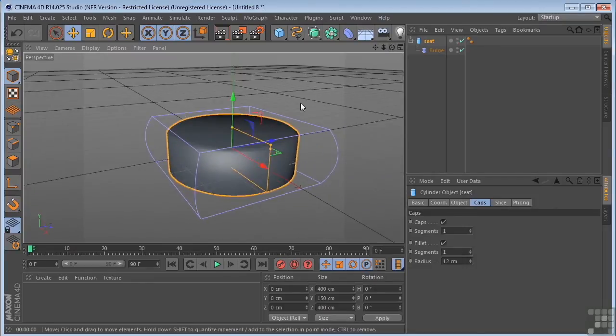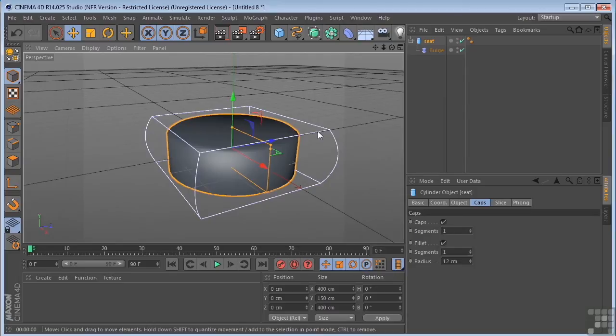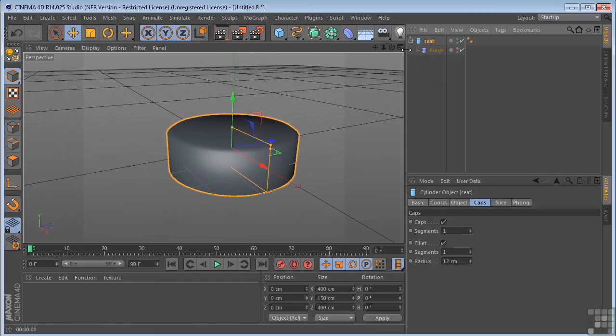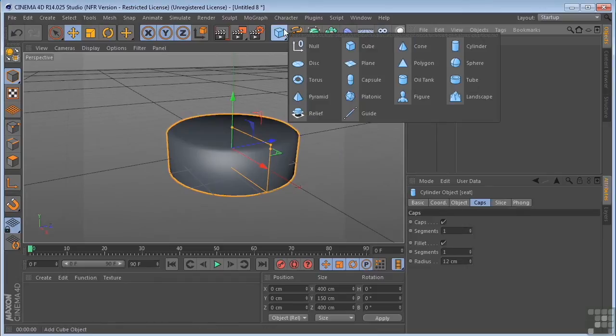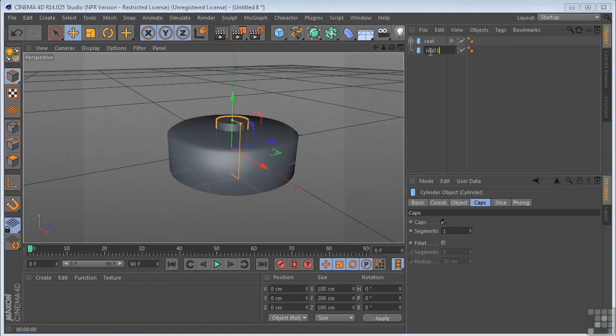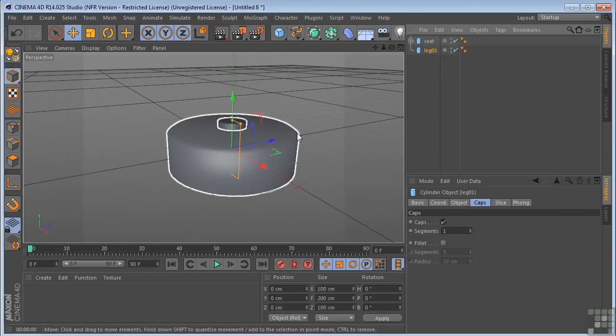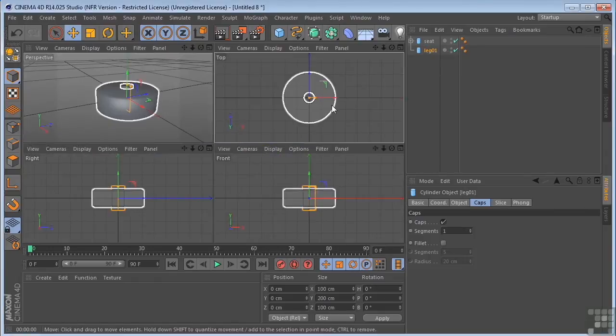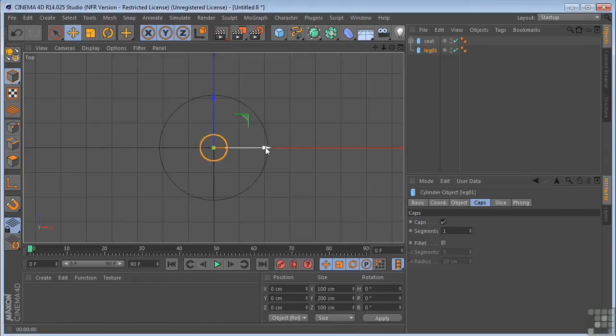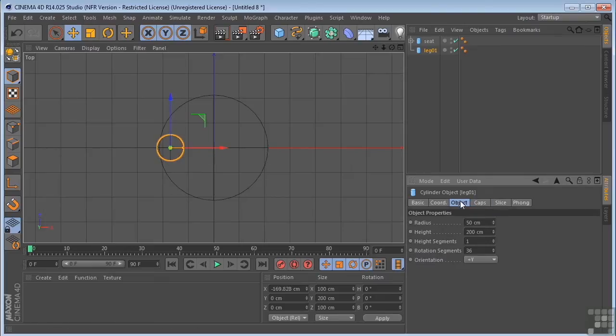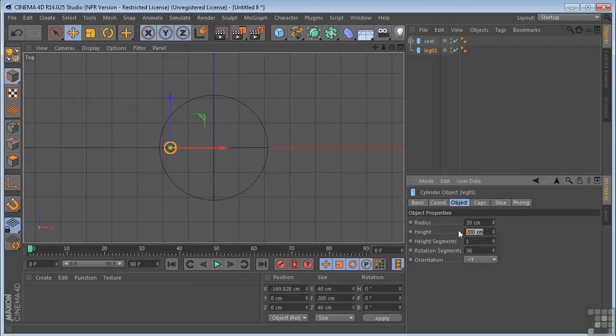Now while I'm working, I don't want to have to look at this deformer here. So what I'm going to do is I'm going to turn the top traffic light off to red so that it goes away but it's still affecting the seat object. Next thing I'm going to do is I'm going to put a cylinder in here and call this leg 01. I'm going to go to the top view. I'm going to drag this over to the left. I'm going to take the radius down to 20 and take the height to 1000.